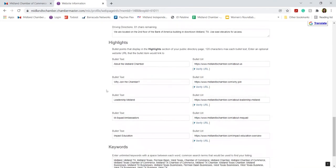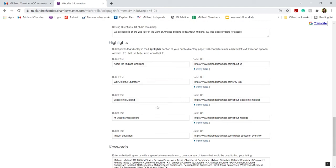And then this is where some membership levels may not have these features, but I'm going to cover them anyways. Under highlights, you have the ability to add a bullet point title and then link it to a URL. These can be any highlights that are relevant to your business that you may want to feature aside from your general website URL.